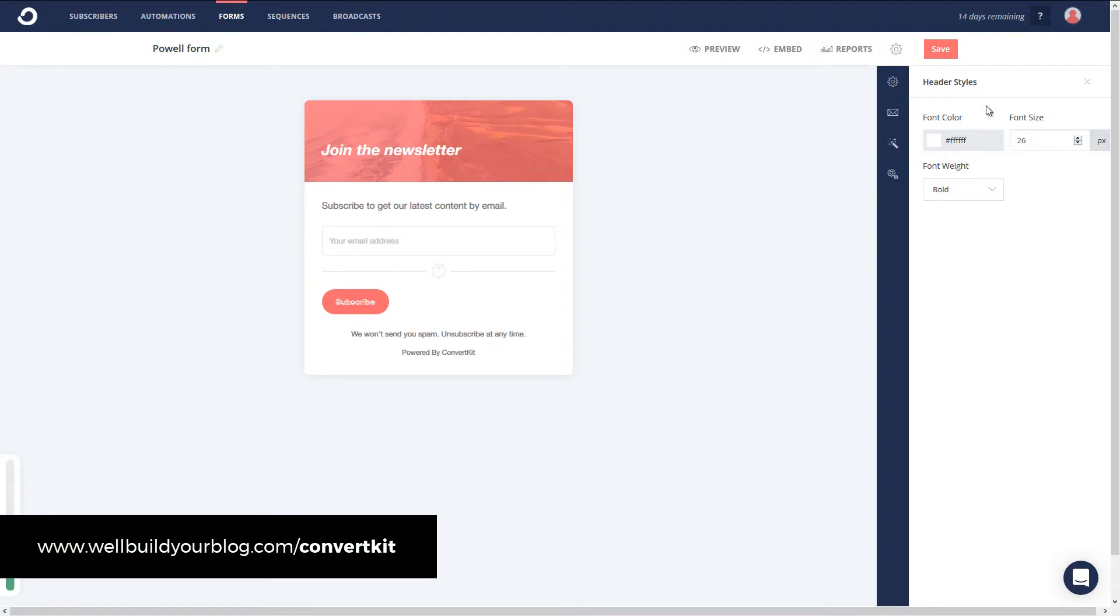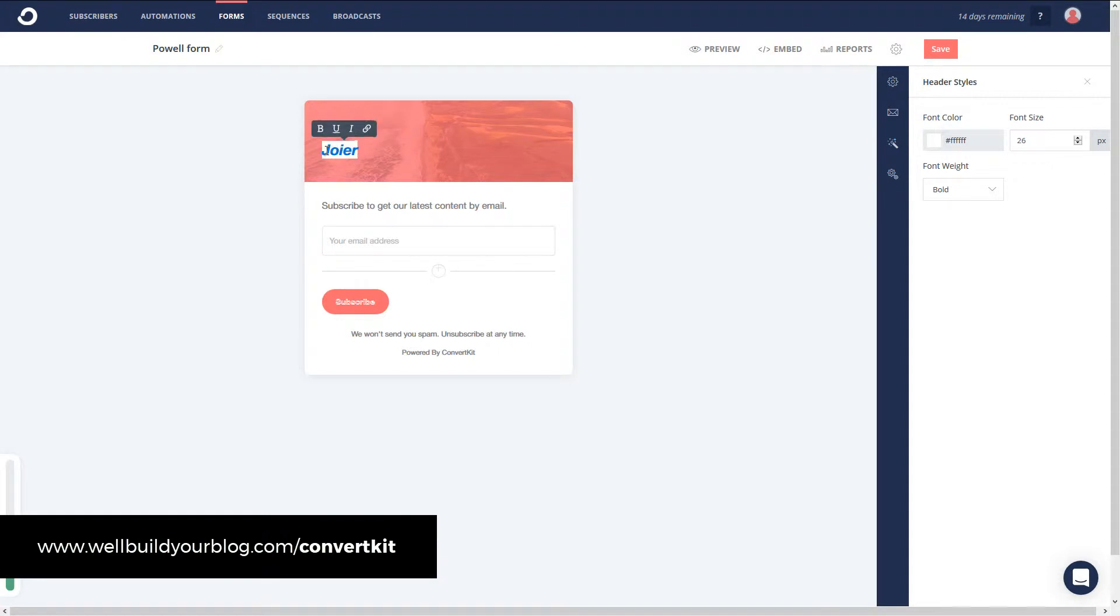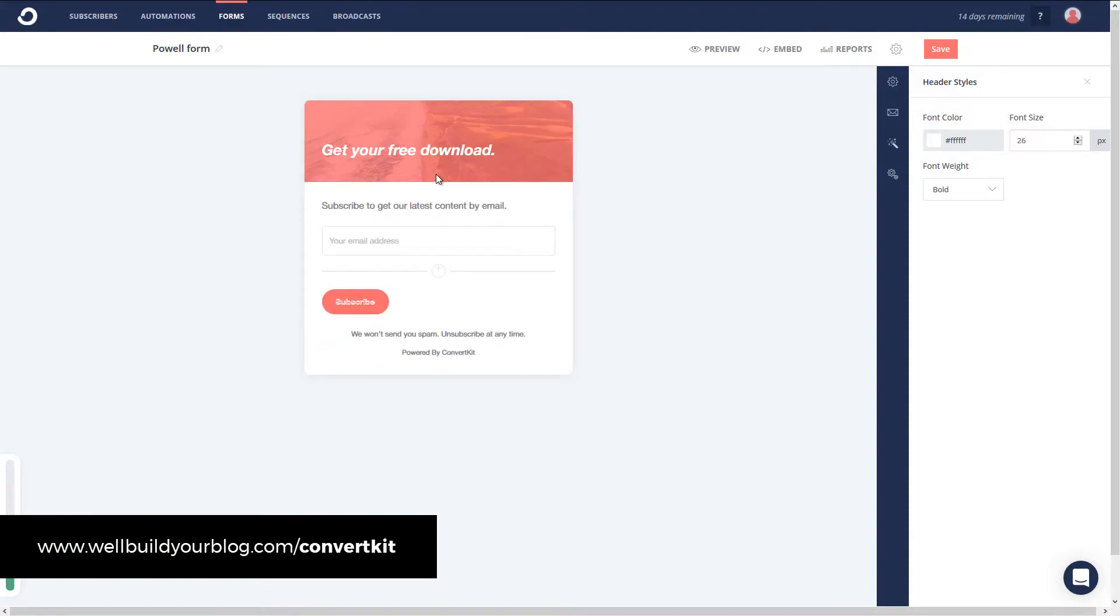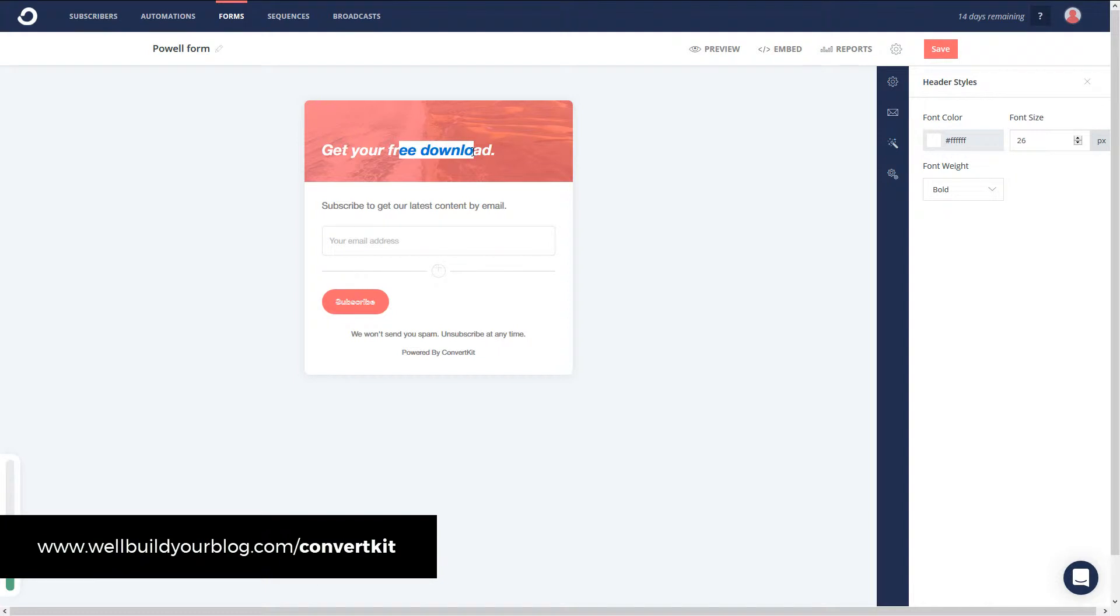And I can change the font. I can even change what it says, I believe, just by highlighting it. Maybe if you're offering a free opt-in, you can go get your free download. Whatever message you want on there, quite easy to do.